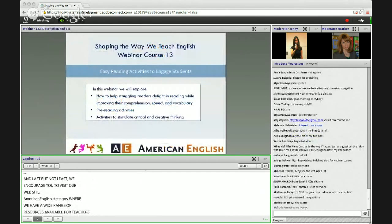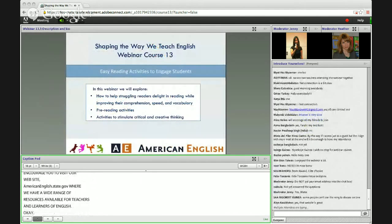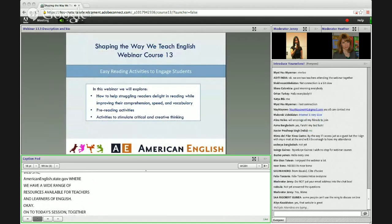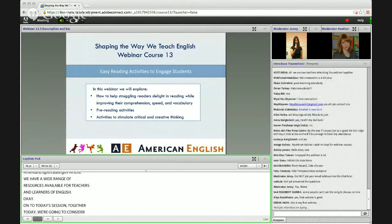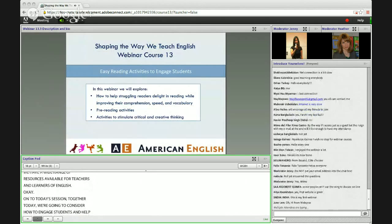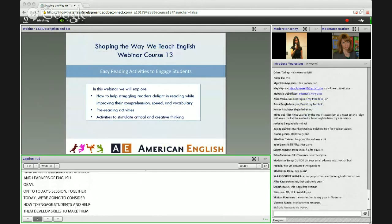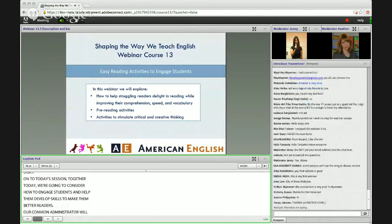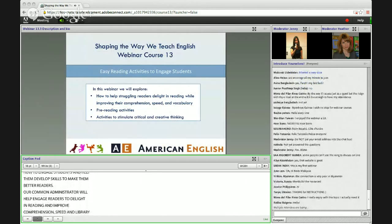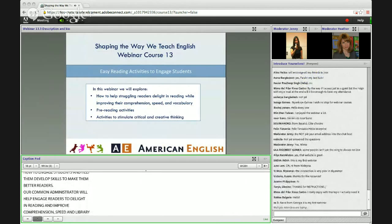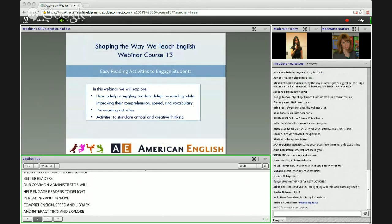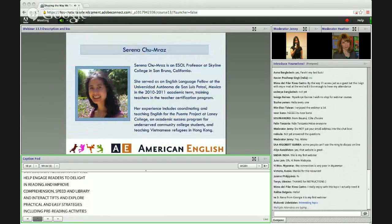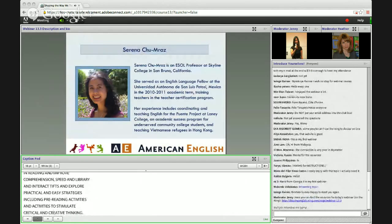On to today's session. Together today we're going to consider how to engage students and help them develop the skills needed to make them better readers. Our presenter will demonstrate how to help struggling readers delight in reading while improving their comprehension, speed, and vocabulary through interactive classroom activities. We will explore practical and easy strategies that you can incorporate in your classes, including pre-reading activities and activities to stimulate critical and creative thinking. It's my great pleasure to welcome today's presenter, Serena Chumraz.